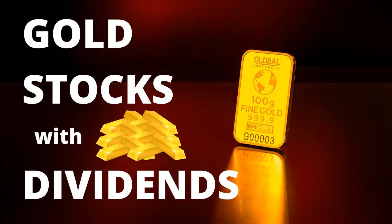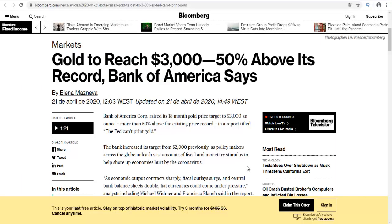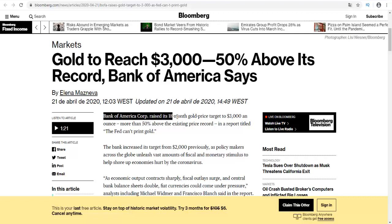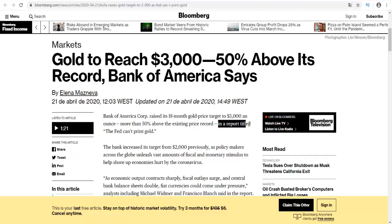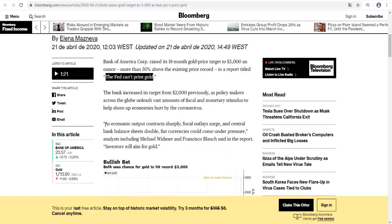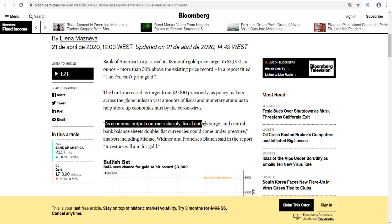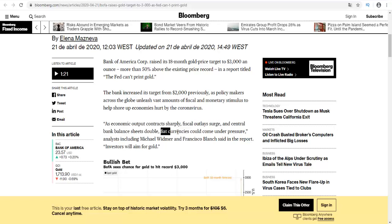I believe the next months and years will be very good for gold investors. A report from Bank of America says that gold can reach three thousand dollars. Bank of America Corporation raised its 18-month gold price target to three thousand dollars in a report titled "The Fed Can Print Gold." As economic output contracts sharply, fiscal outlay surges, and central bank balance sheets double, fiat currencies could come under pressure.